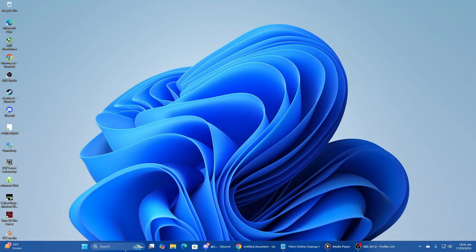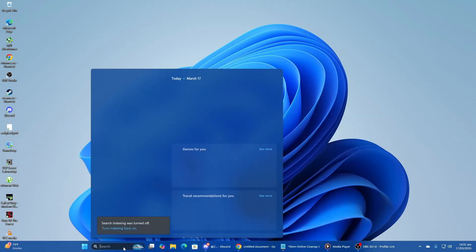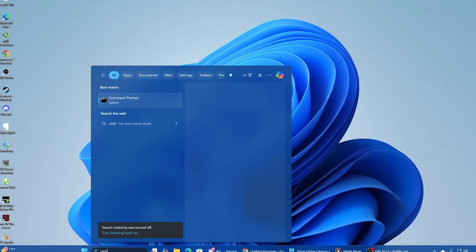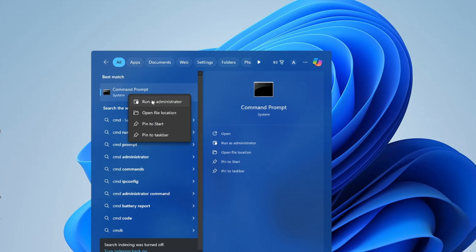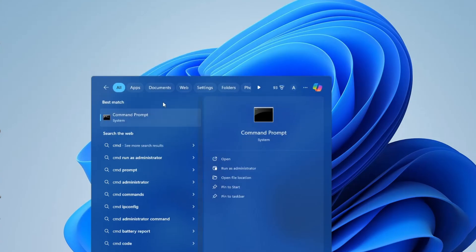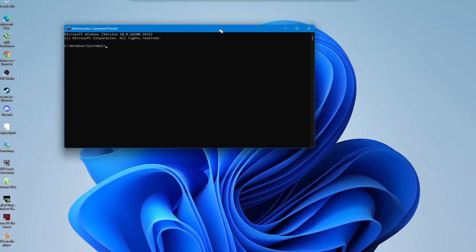First, open the search menu and type in CMD. You should see Command Prompt as the best match. Right-click on it and select Run as administrator. If you see a user account control prompt, click Yes.